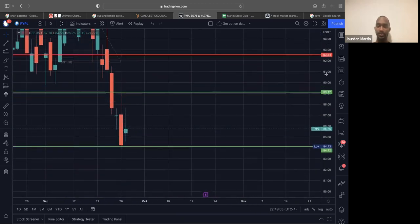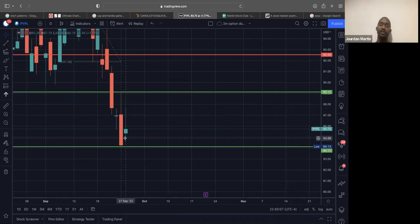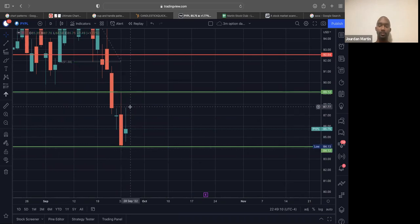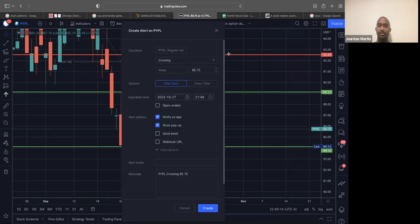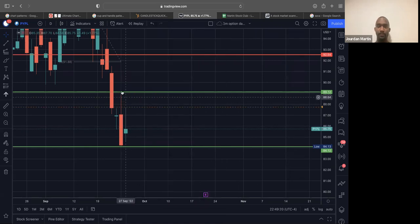So we could get a bearish continuation if we break the bearish engulfing low. But if we come to the upside on PayPal, $87.70 was the high. So I'm going to go ahead and set an alert for $87.76.